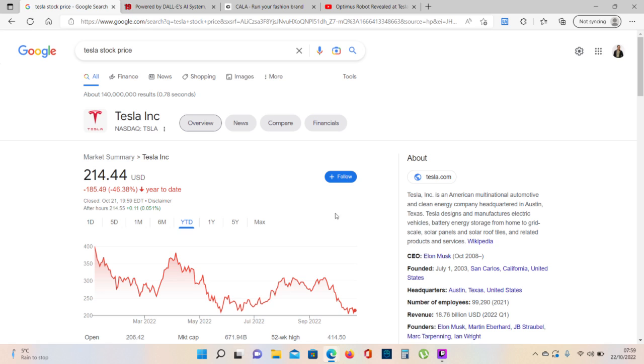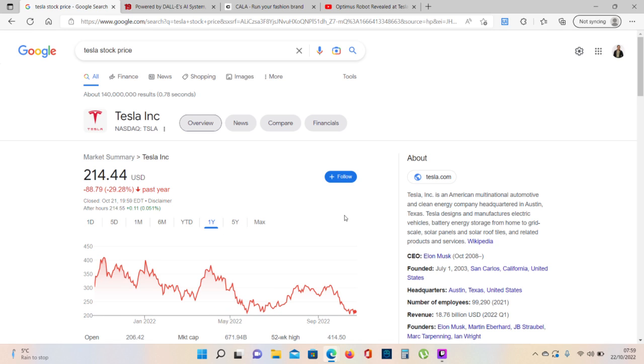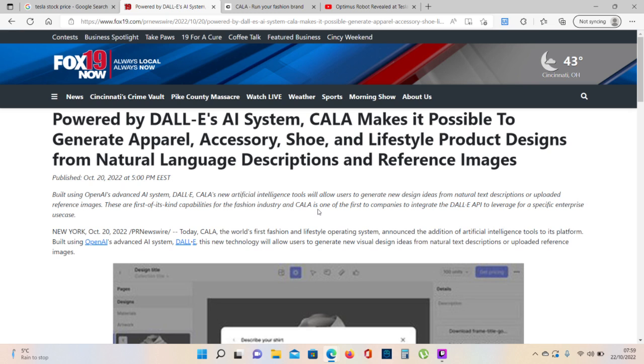Powered by DALI AI artificial intelligence system, KALA makes it possible to generate apparel, accessory, shoe, and lifestyle product designs from natural language descriptions and reference images.